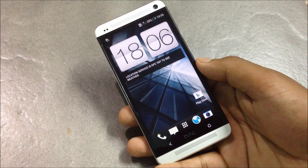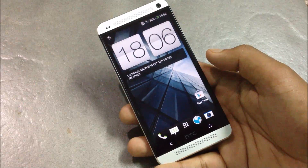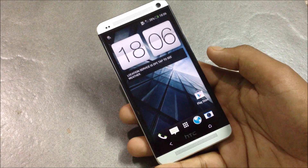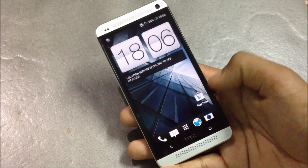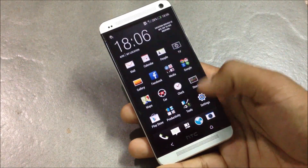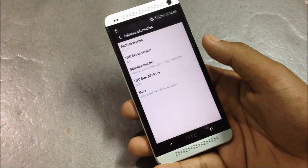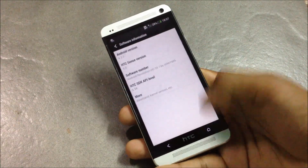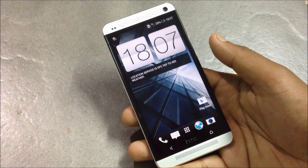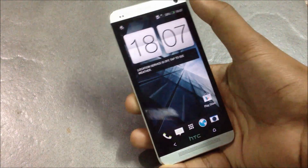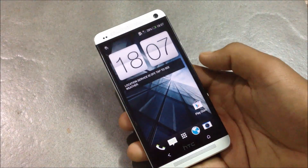In this video I'm going to show you how to install Android version 4.2.2 on your HTC One. It's a custom ROM named Android Revolution SD. After installing this custom ROM on your phone you'll have all the features of Android 4.2.2, like the toggle menu and the daydream option.